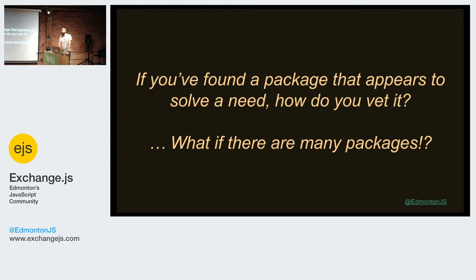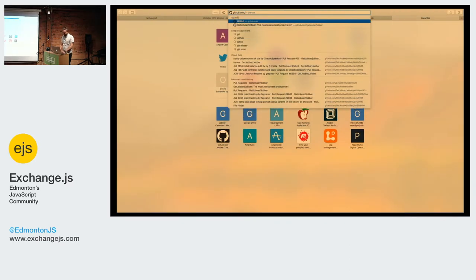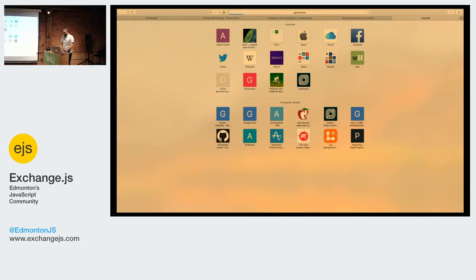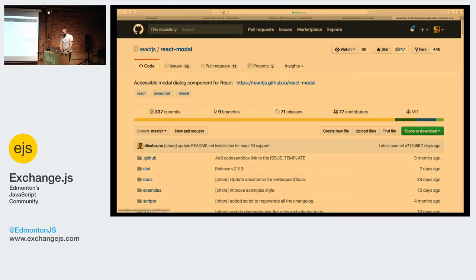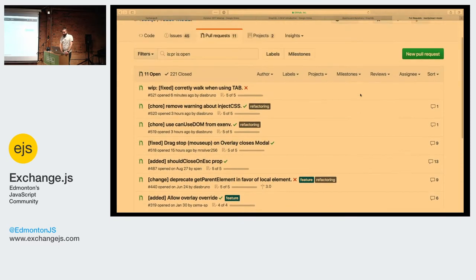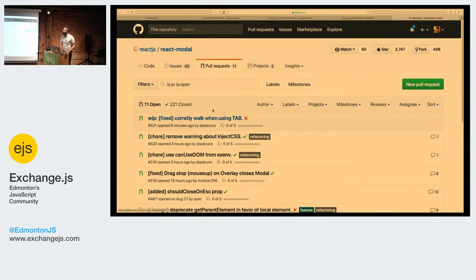Typically the packages you'll find on NPM have a GitHub repository. So you go to GitHub, check how many stars are on there, then check the issues and see if they're actually being addressed or if there are stagnant issues. Then check the pull requests — see if there are multiple people submitting them and if they're being accepted, because if they are, you know there's an active ecosystem and people actually use it.